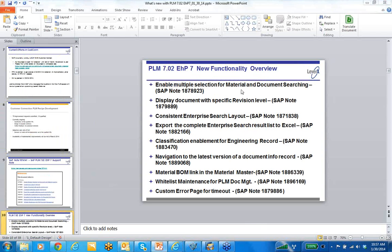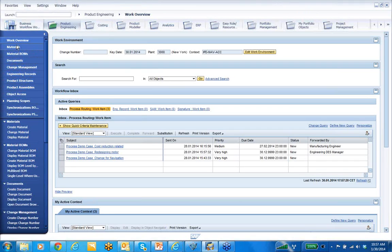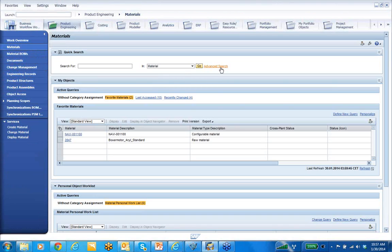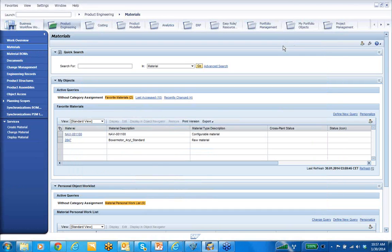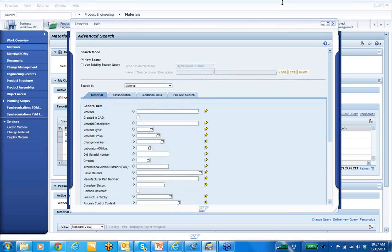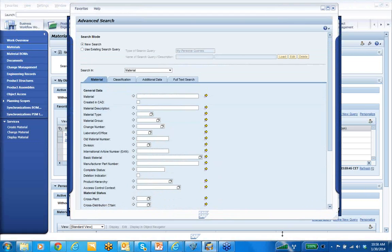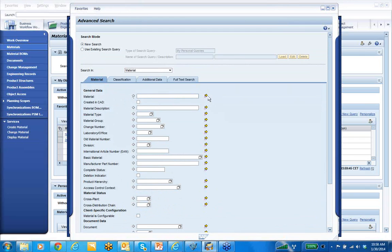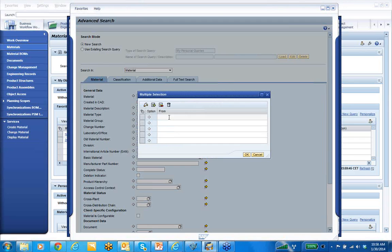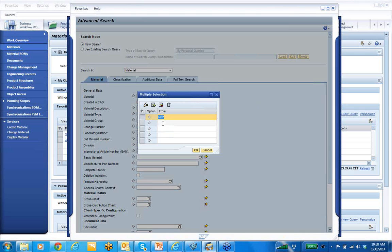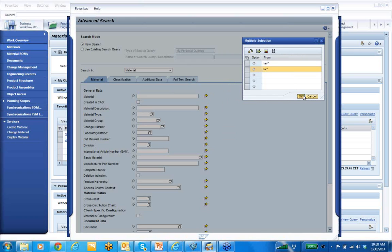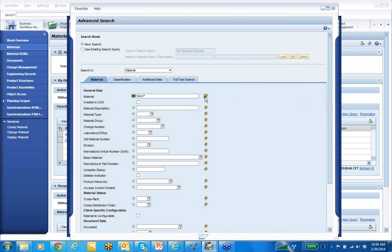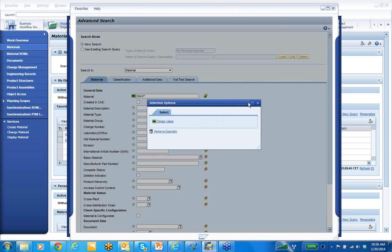One of the new features is the ability to enable multiple selection for material and document searching. Let's go to materials — I'm going to do an advanced search. I right-click and select advanced search. You can now see, let me grab my window and slide it open, here's where you can define different pieces of information. For example, any material starting with NAV, or anything with LDX-star. When I hit OK, a green bar will highlight under the yellow. You can see the equals operator, and you can also change your operators here as well.